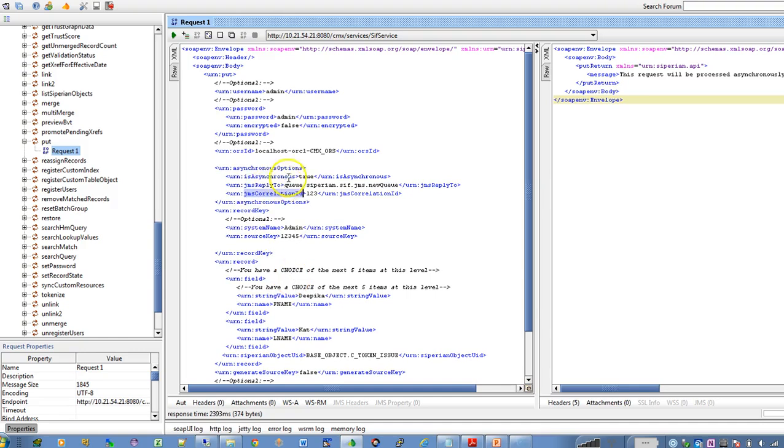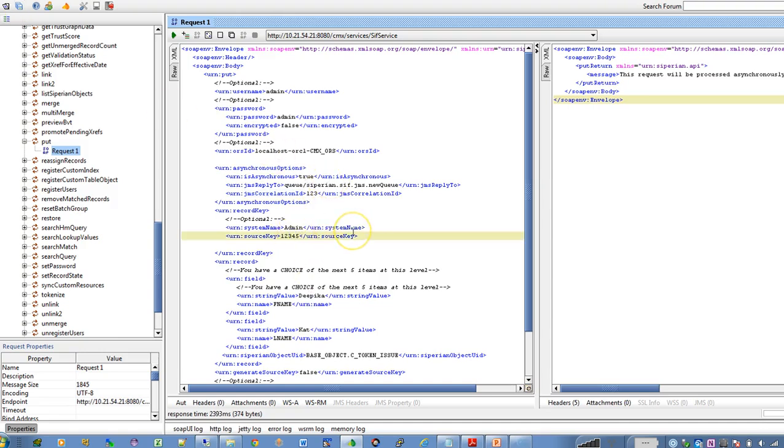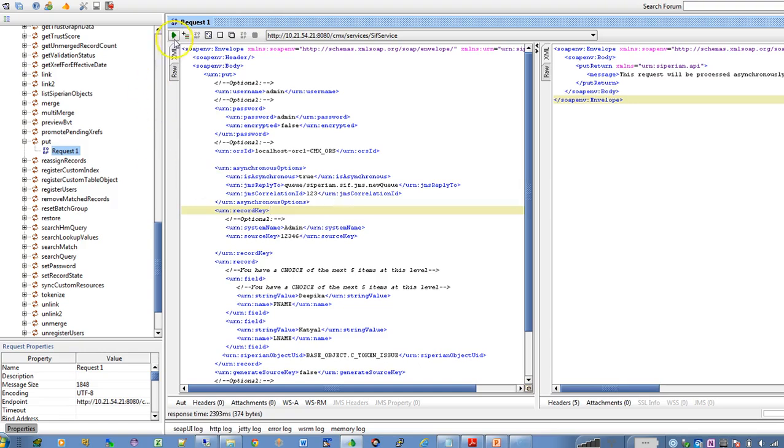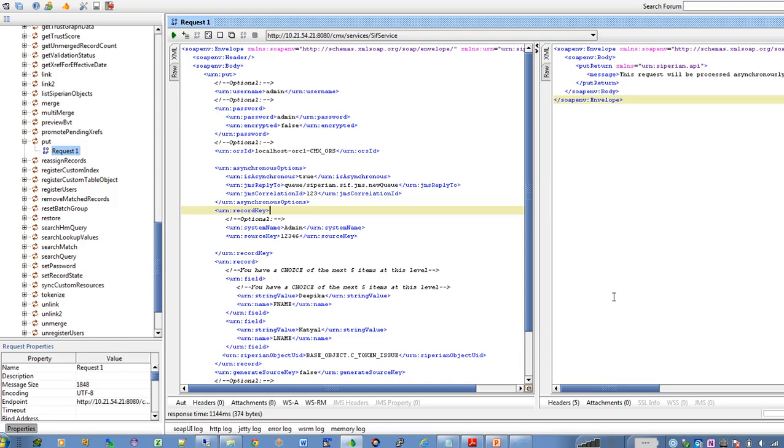So I am taking one dummy base object and I am just updating some of the values in the base table so I am just making it as a new record and I have fired the request.